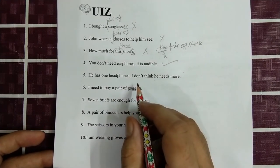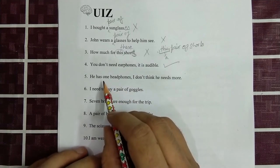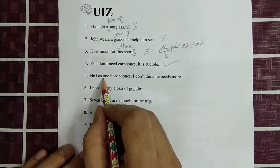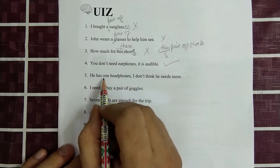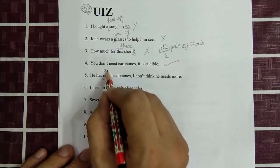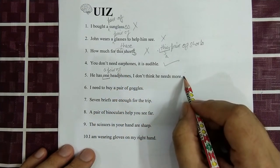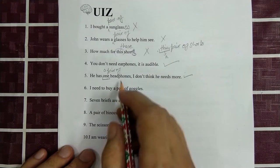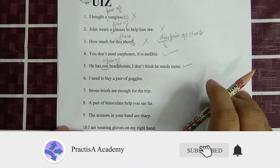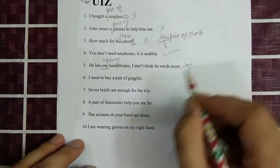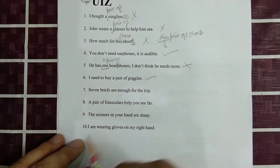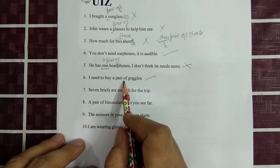Question five: 'He has one headphones' — incorrect. You cannot use 'one' directly before a pair noun. The correct form is 'He has a pair of headphones' or 'He has one pair of headphones.' Question six: 'I need to buy a pair of goggles' — this is correct. 'Goggles' has an -s and we are using 'a pair of,' so everything is right.